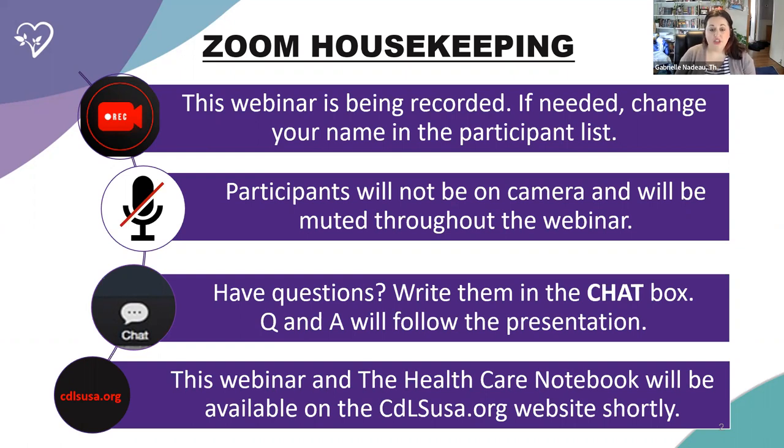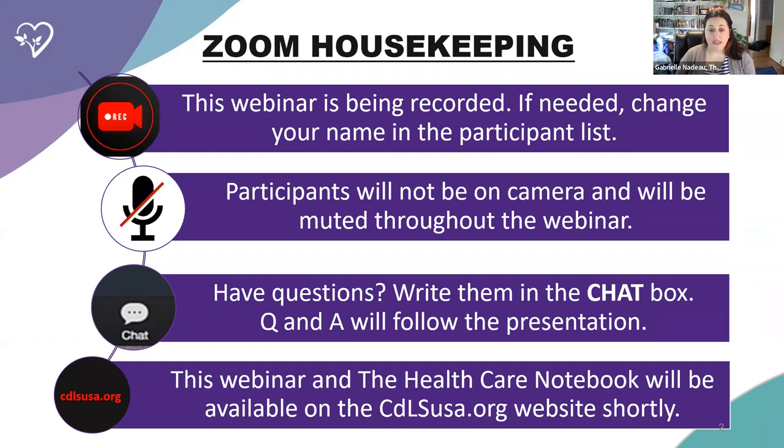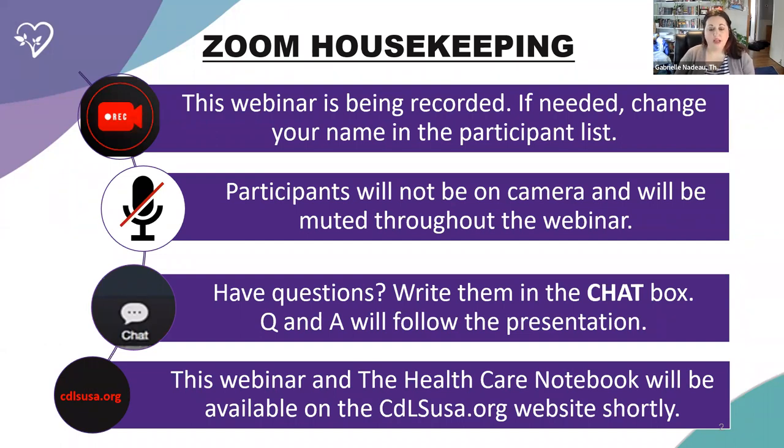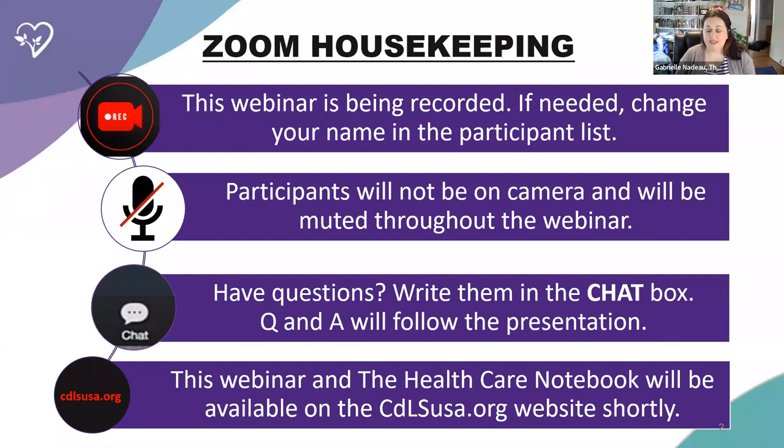Also, we would love if you could change your name to whoever is participating in the webinar today. So how you do this is if you scroll to the bottom of your screen in the zoom box, you'll see a participant icon. Click on that, and that will pop up and you can hover over your name. If you can click on the three dots that appear next to your name, and then click on the rename button and just type in your name.